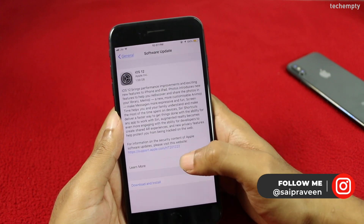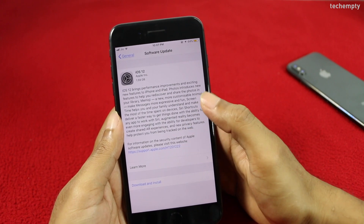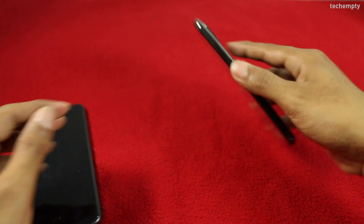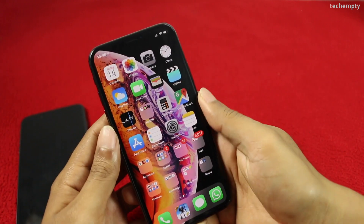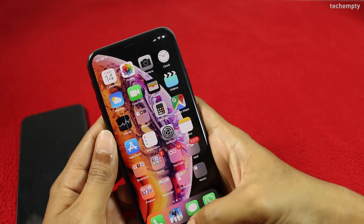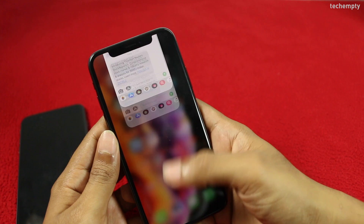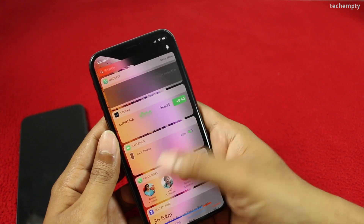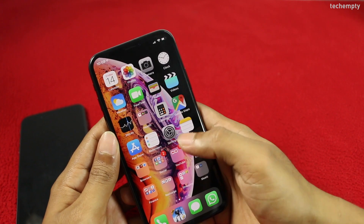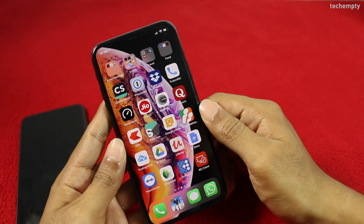Here you will see the iOS 12 update which is ready to install. My experience of iOS 12 as of now is positive and the response is too smooth when compared with the previous iOS version. Let me know your opinion in the comment section down below.